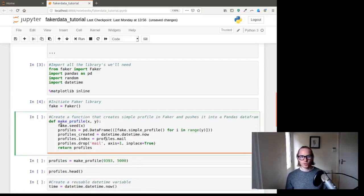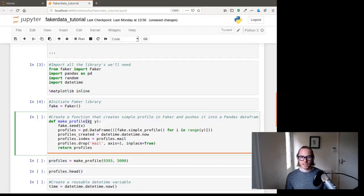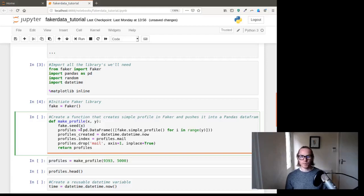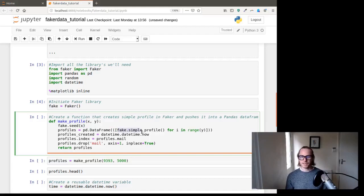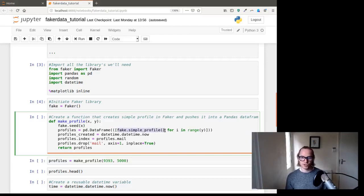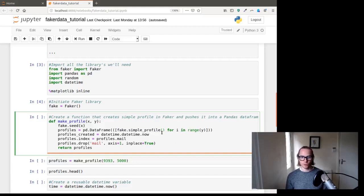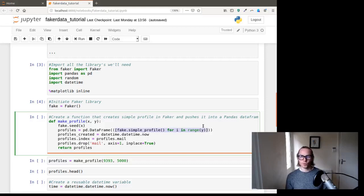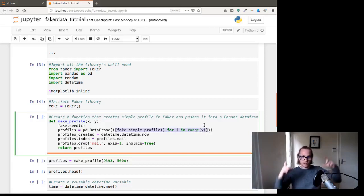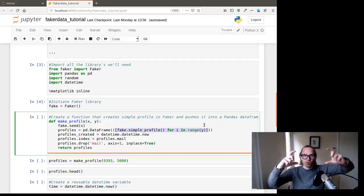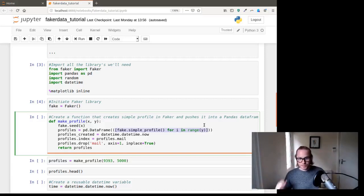So we're going to set the seed number as x. And you can see that in here. Then we're going to create a variable, which is a pandas data frame. And we're going to take the fake simple_profile, the method that gave us the dictionary. And we're going to run a for loop over it. So this is a list comprehension. If you see a for loop in a straight line, it's list comprehension, provided it's followed with the square brackets.